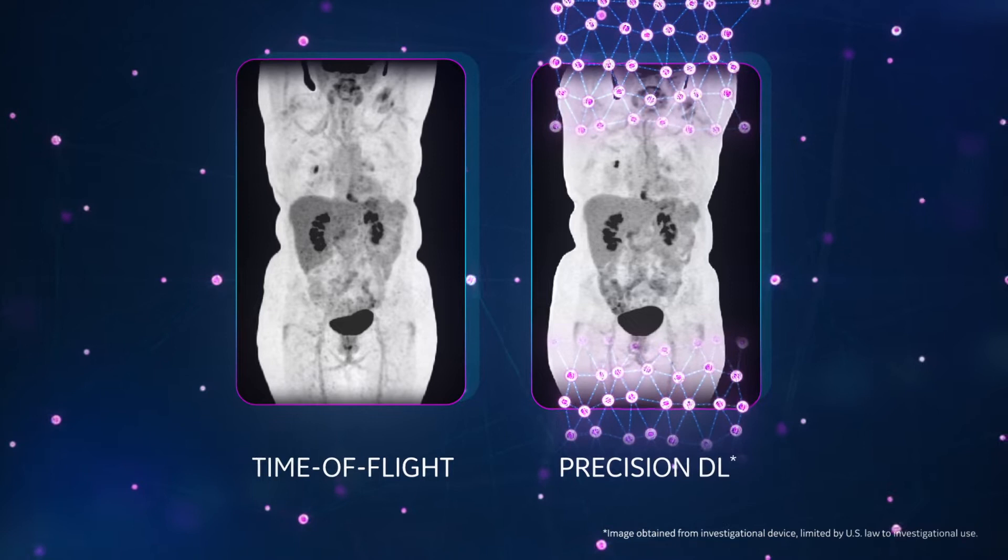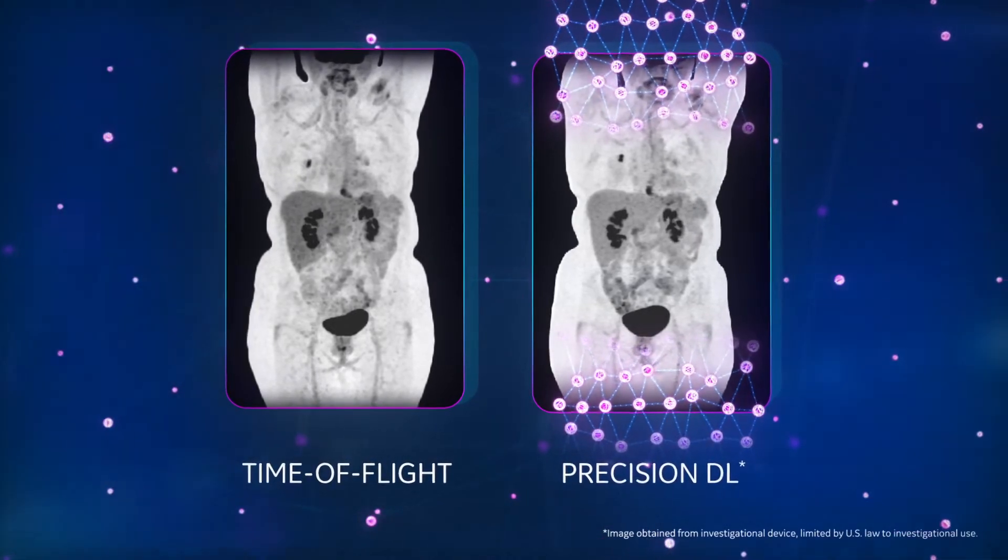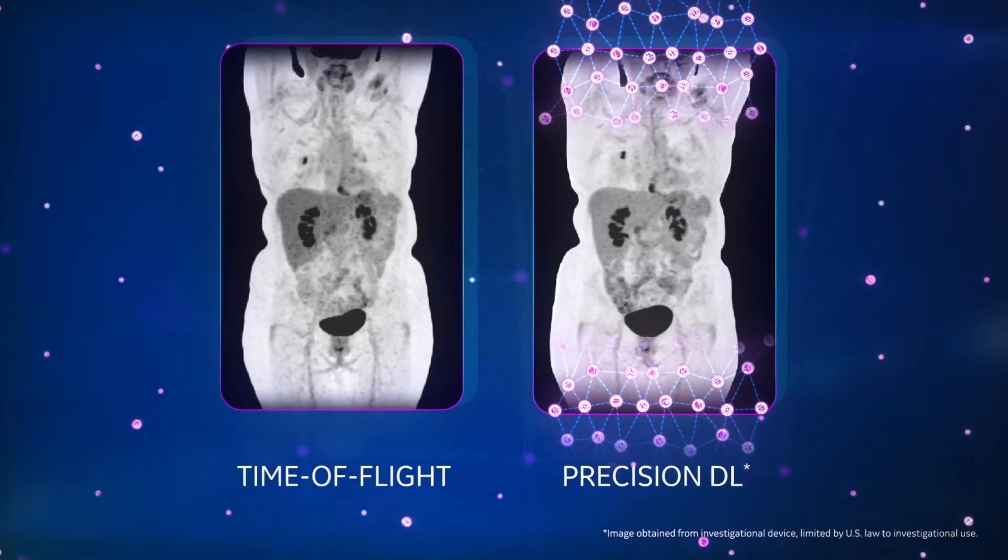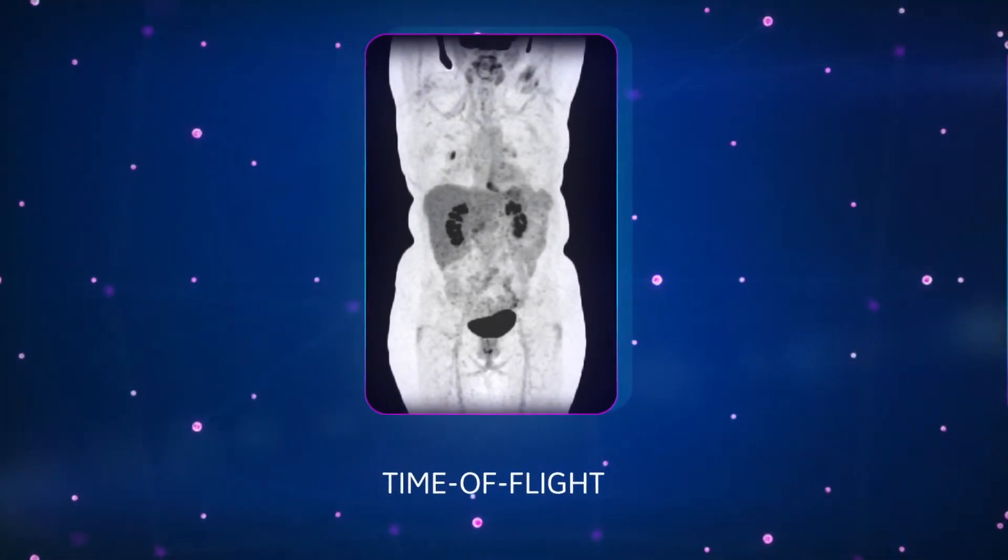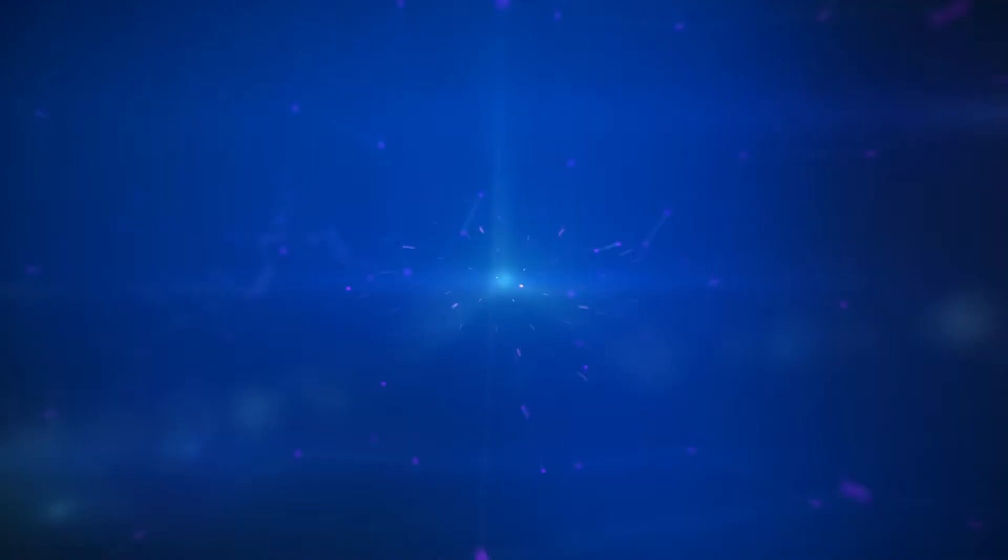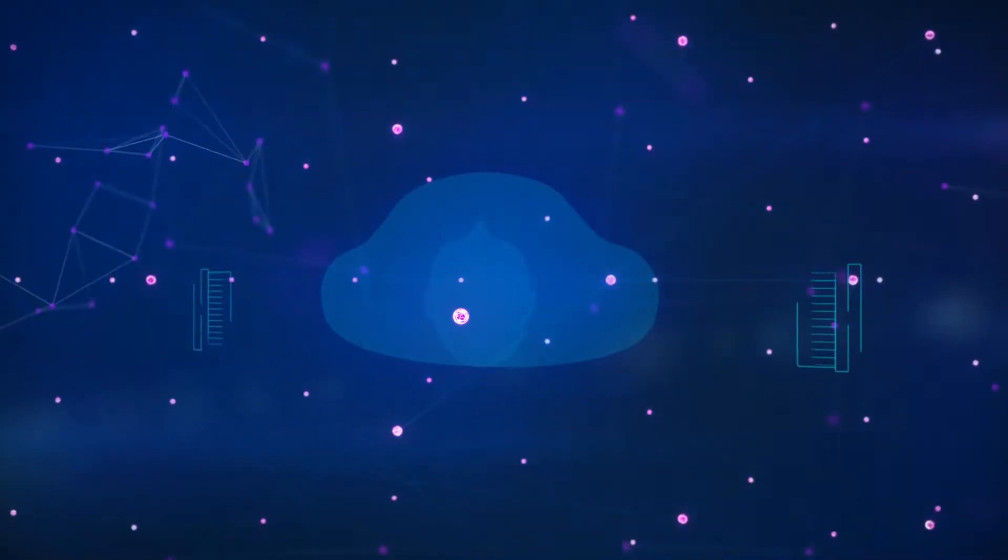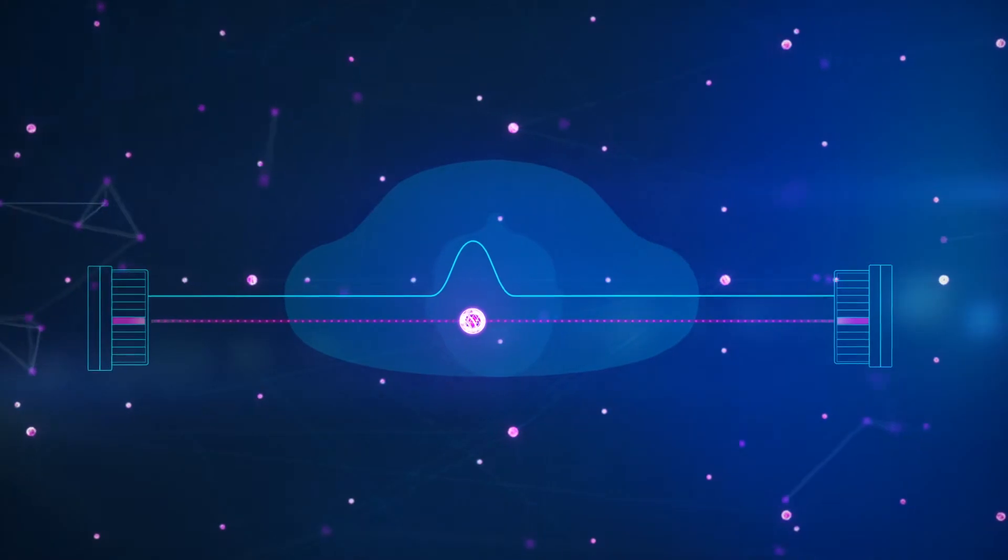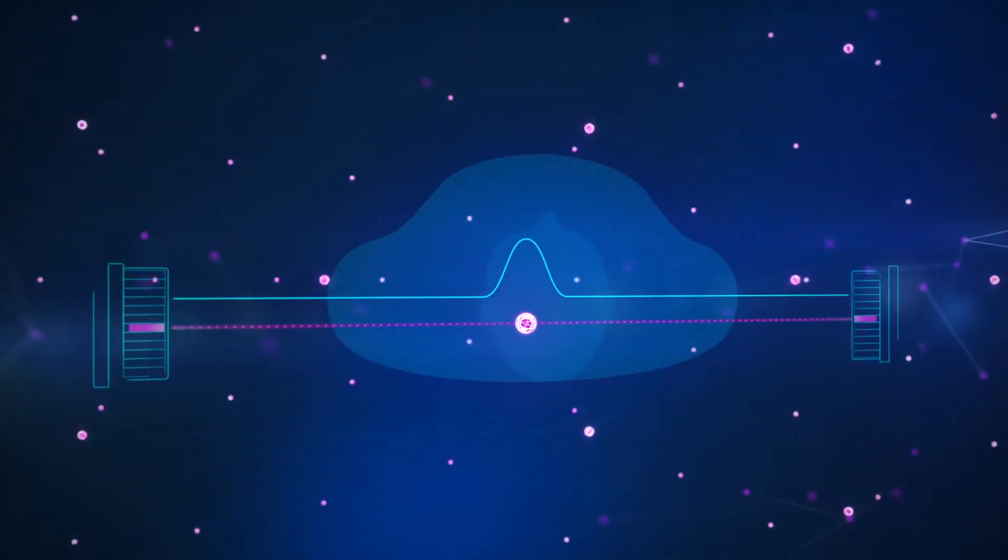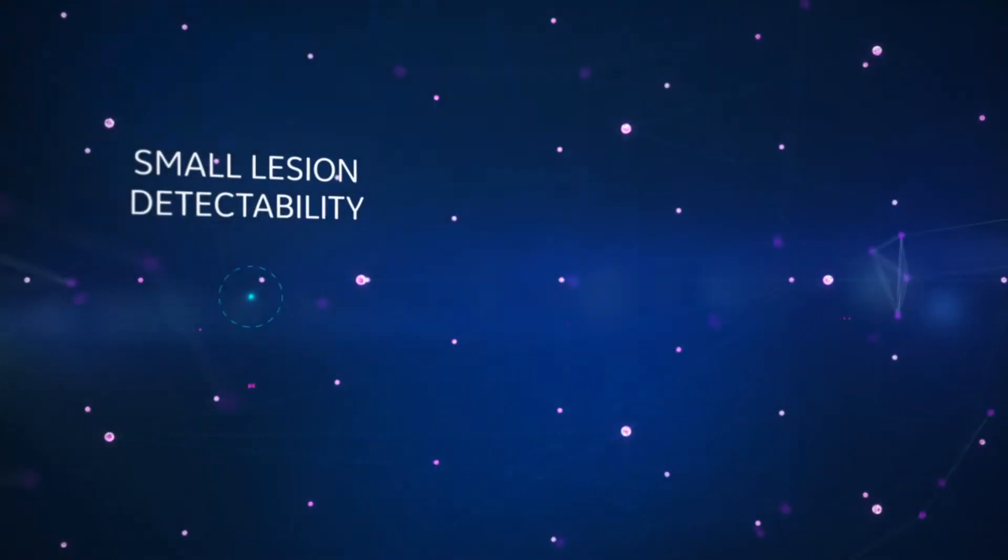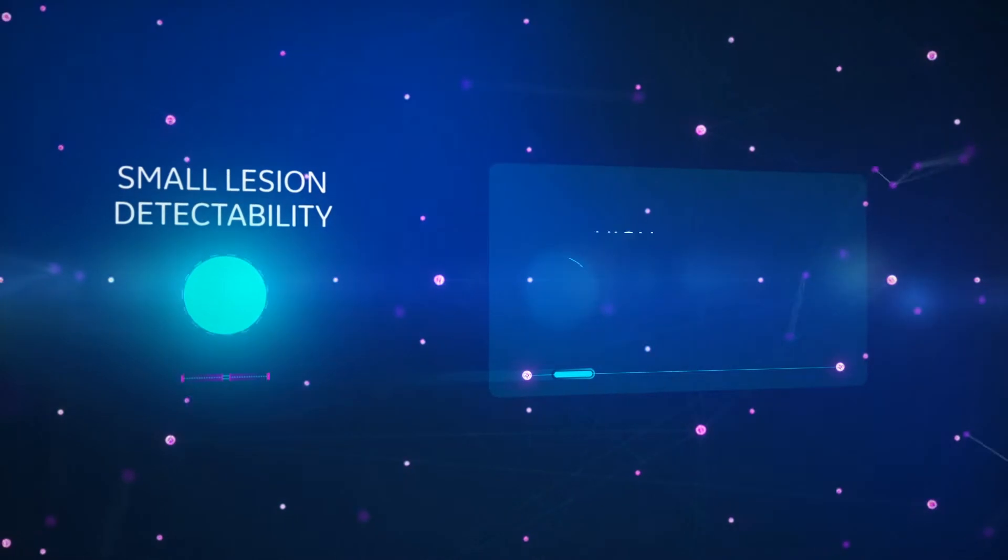Since our intent is to produce image quality performance like time-of-flight images, let's explore exactly what time-of-flight does. Time-of-flight identifies the location of positron annihilation along the line of response between two opposing PET detectors. This helps lead to better small lesion detectability and higher contrast, even in bariatric patients.